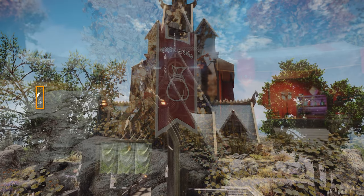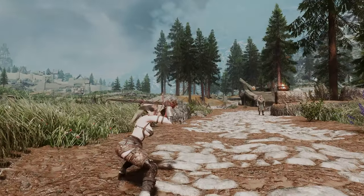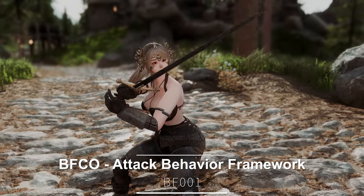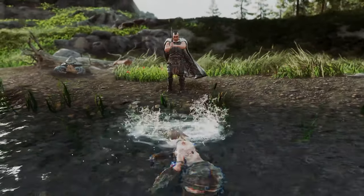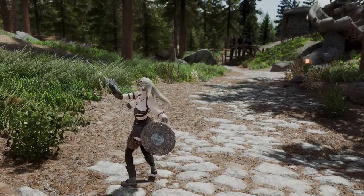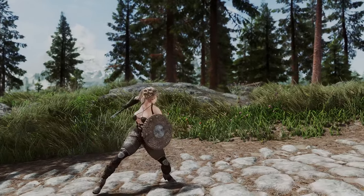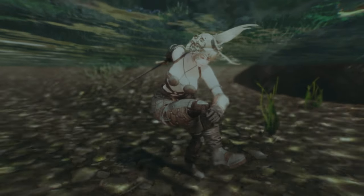In this segment, we're going to introduce some gameplay-related mods. First, it's essential to mention the recently released BFCO Attack Behavior Framework mod. This mod is a modern overhaul of combat animations and behaviors for Skyrim, designed to enhance the gaming experience. It introduces a variety of combat animations for both melee and ranged weapons, enabling actions such as jumping, swimming, and charging attacks.